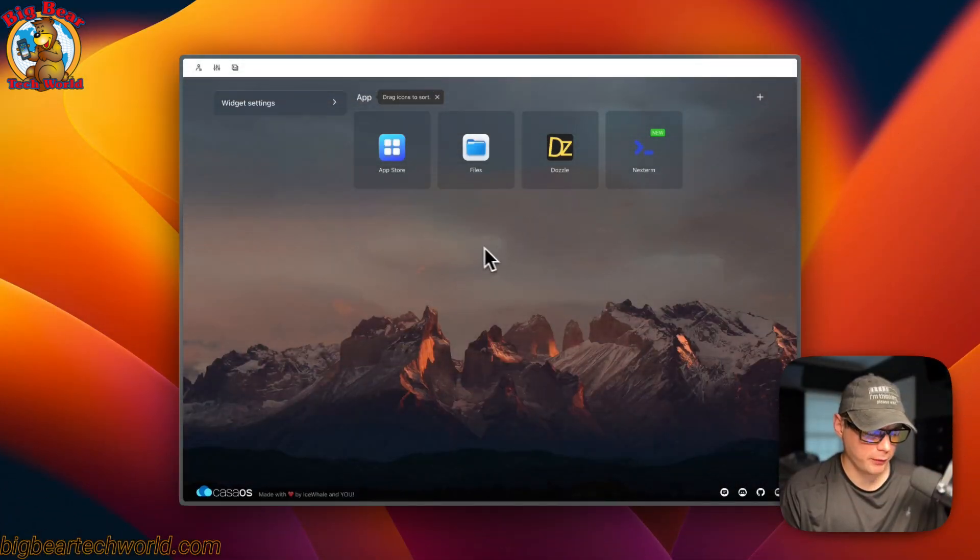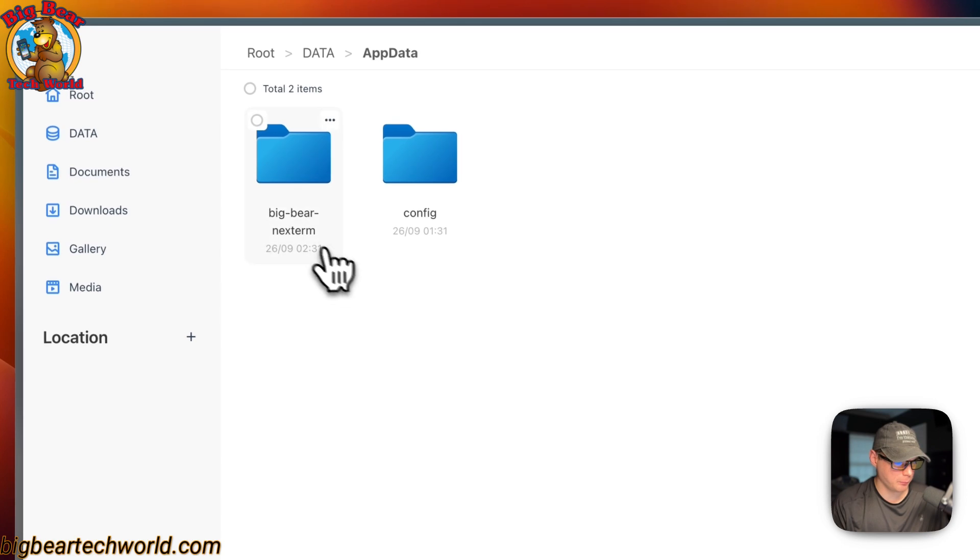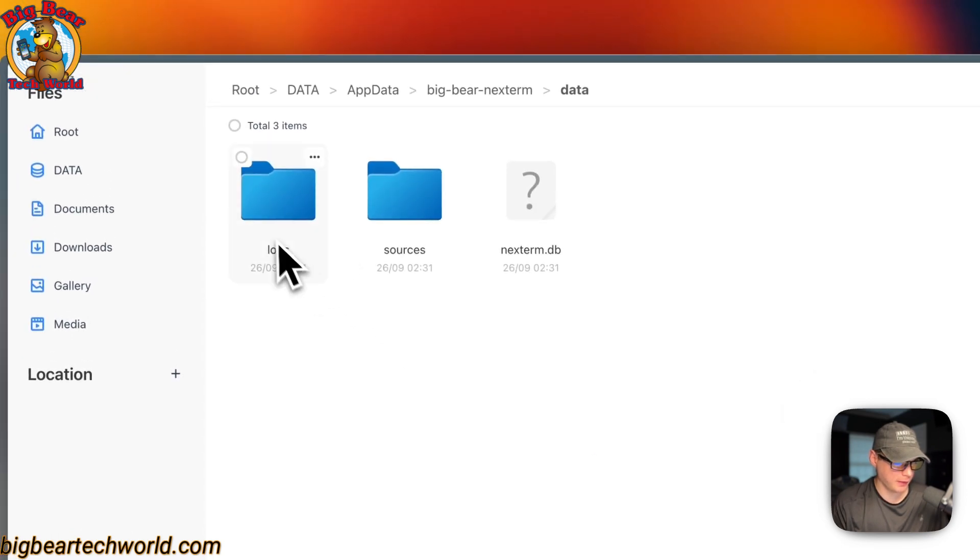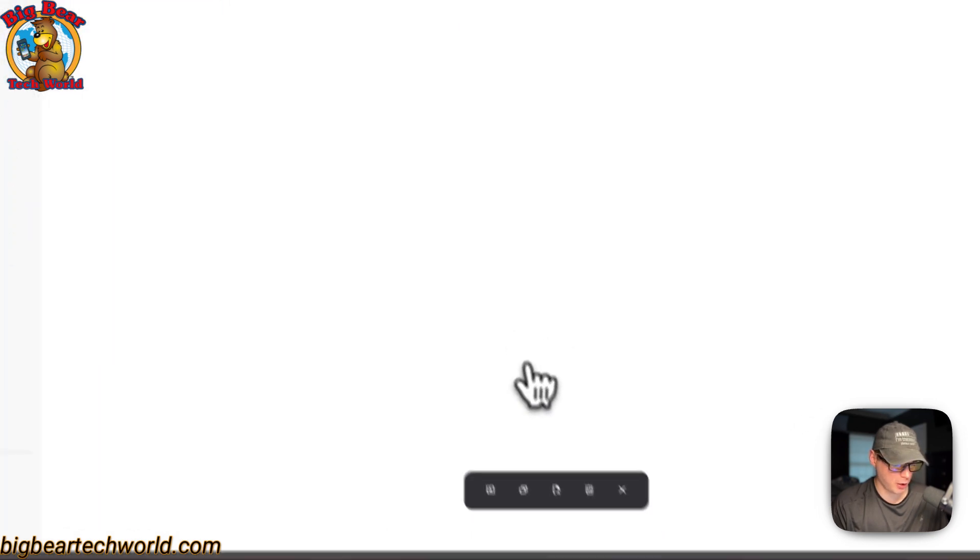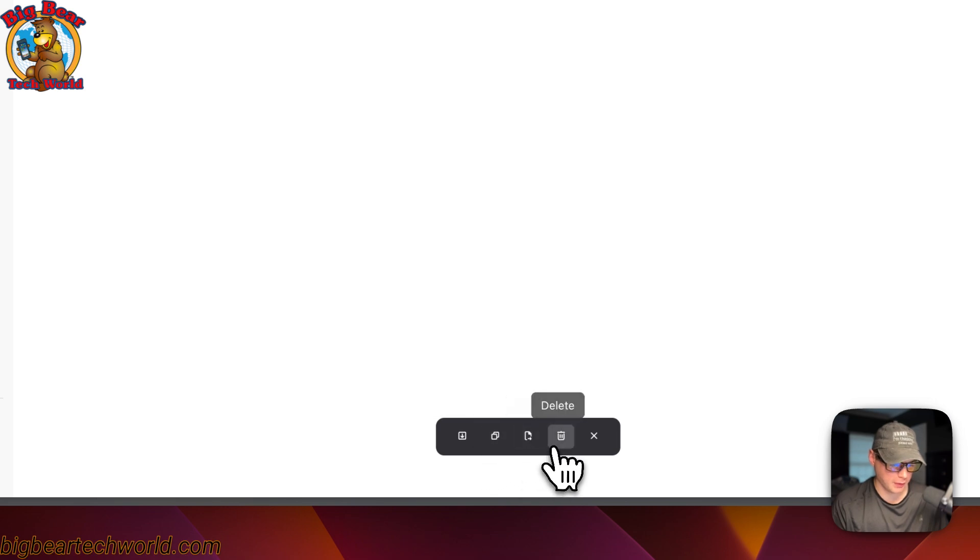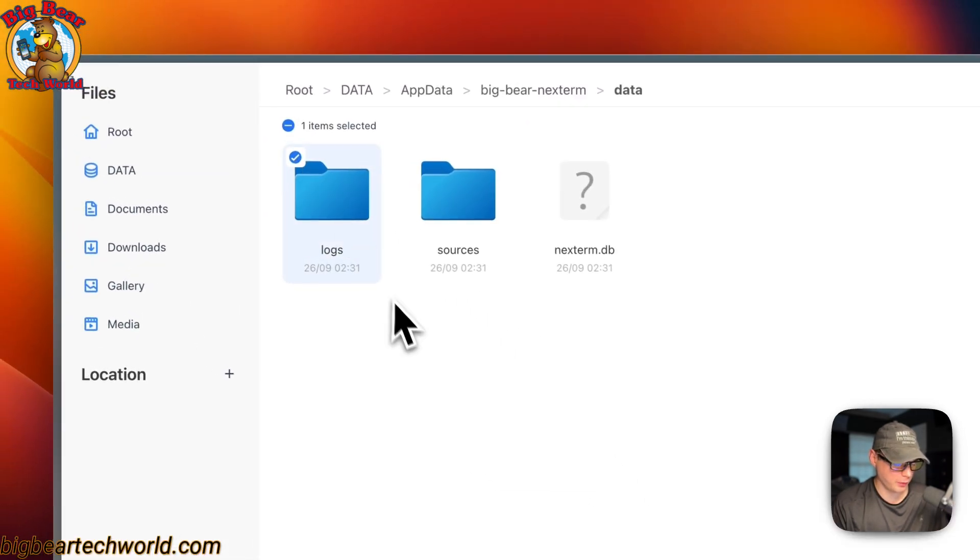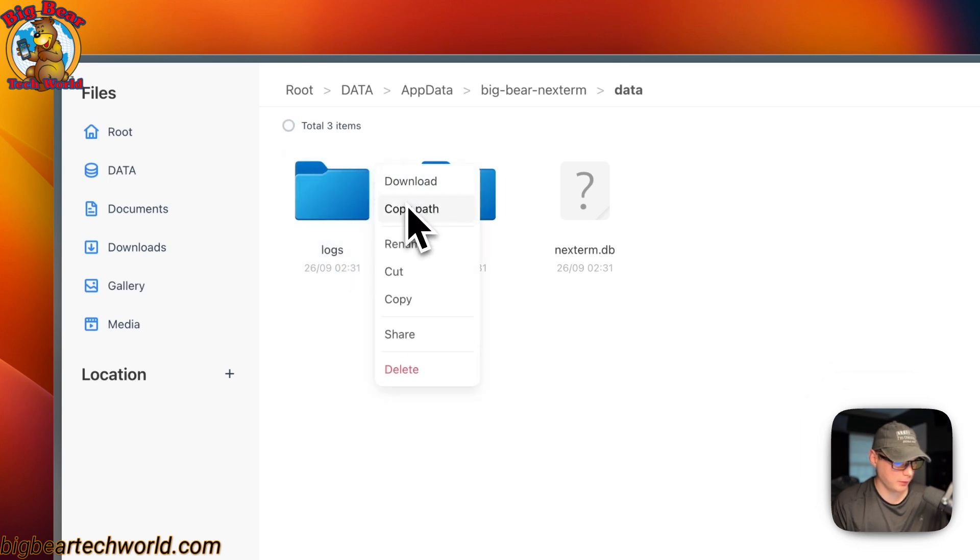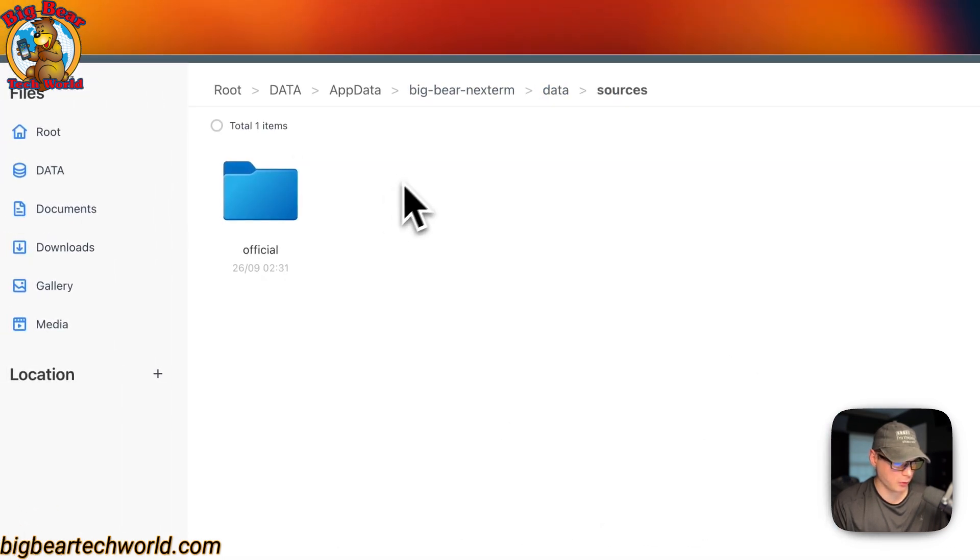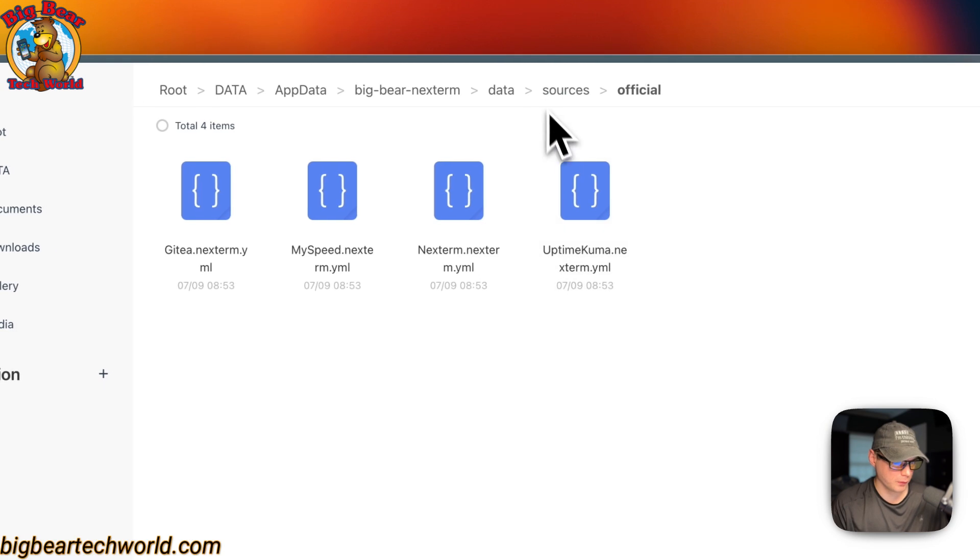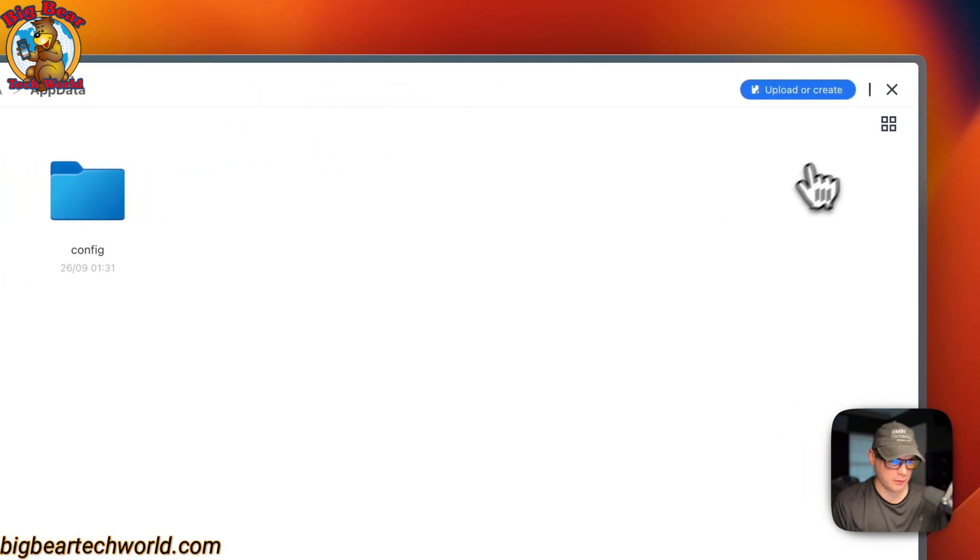So now you can look at the files by going in the Files app, the app data, Big Bear Next Term right here. Click it, and then data. And then now you can see all the files of your next term. You can go up here, and you can checkmark all of them. You can come down here and download, copy, cut, delete, and cancel. And then you can also checkmark each one. You can go over here and download, copy path, rename, cut, copy, share, delete. And you can go in here and actually see the files. So that's how to see the files in CasaOS.